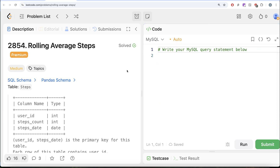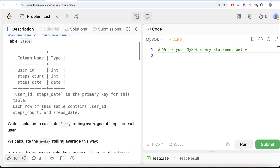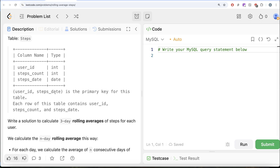The question reads: we are given a table called steps with three different columns — user_id, steps_count, and steps_date. The user_id and steps_date combined columns is the primary key for this table. This is very important. Each row of this table contains user_id, steps_count, and steps_date.